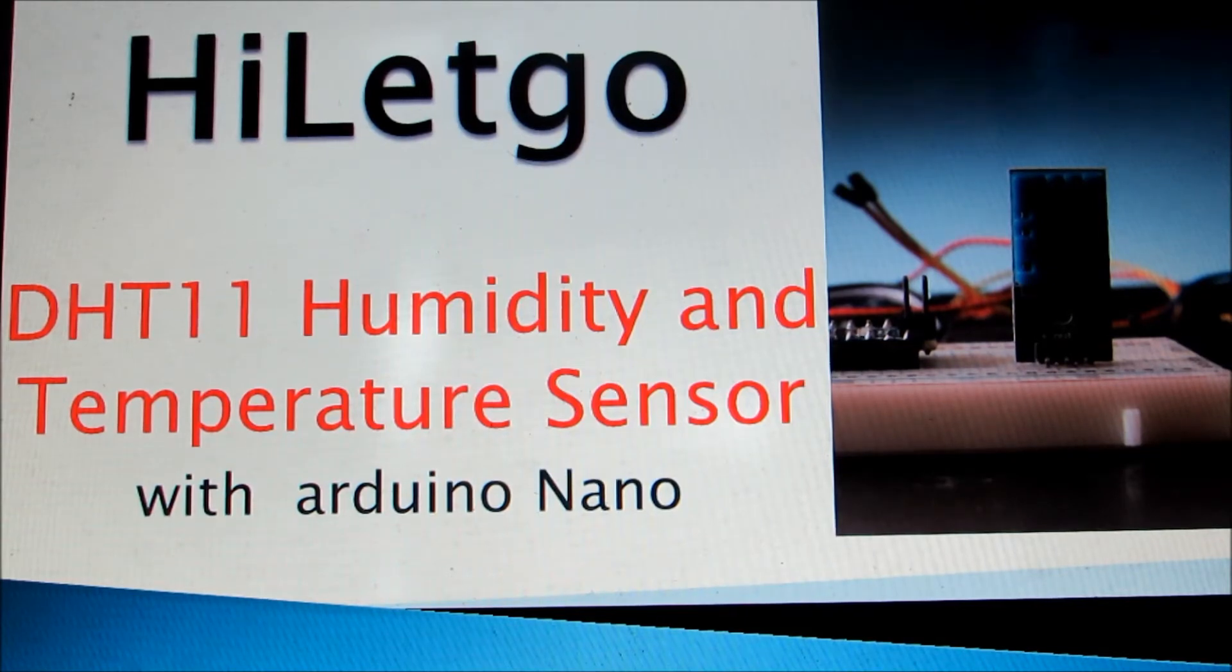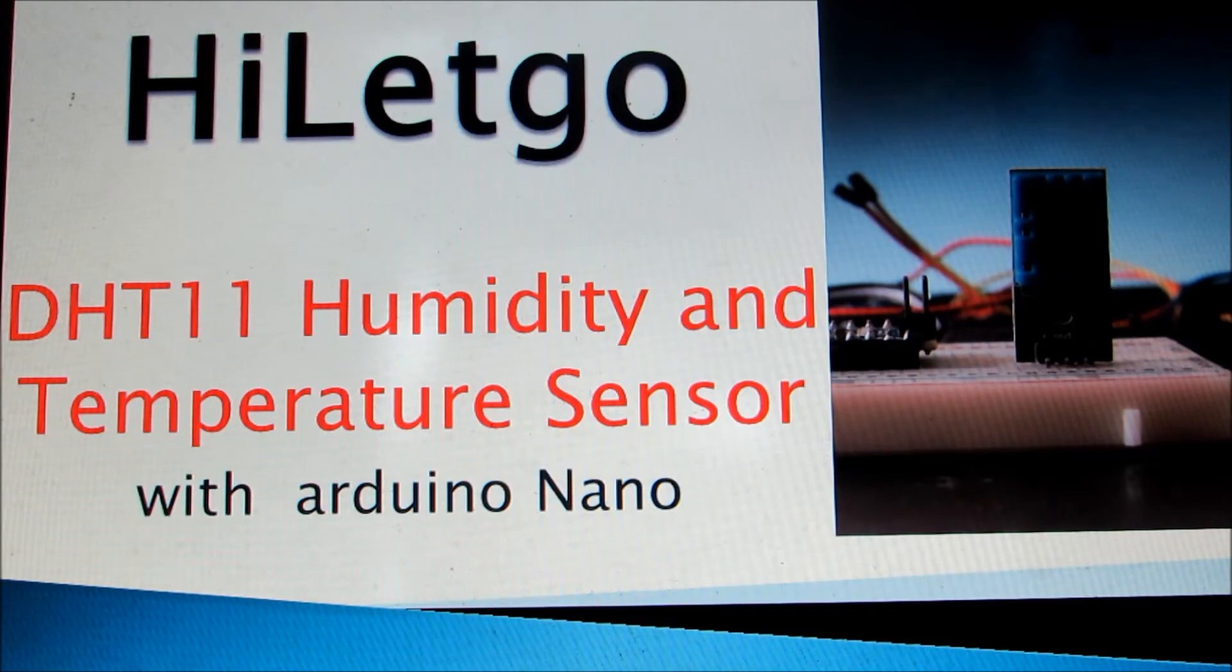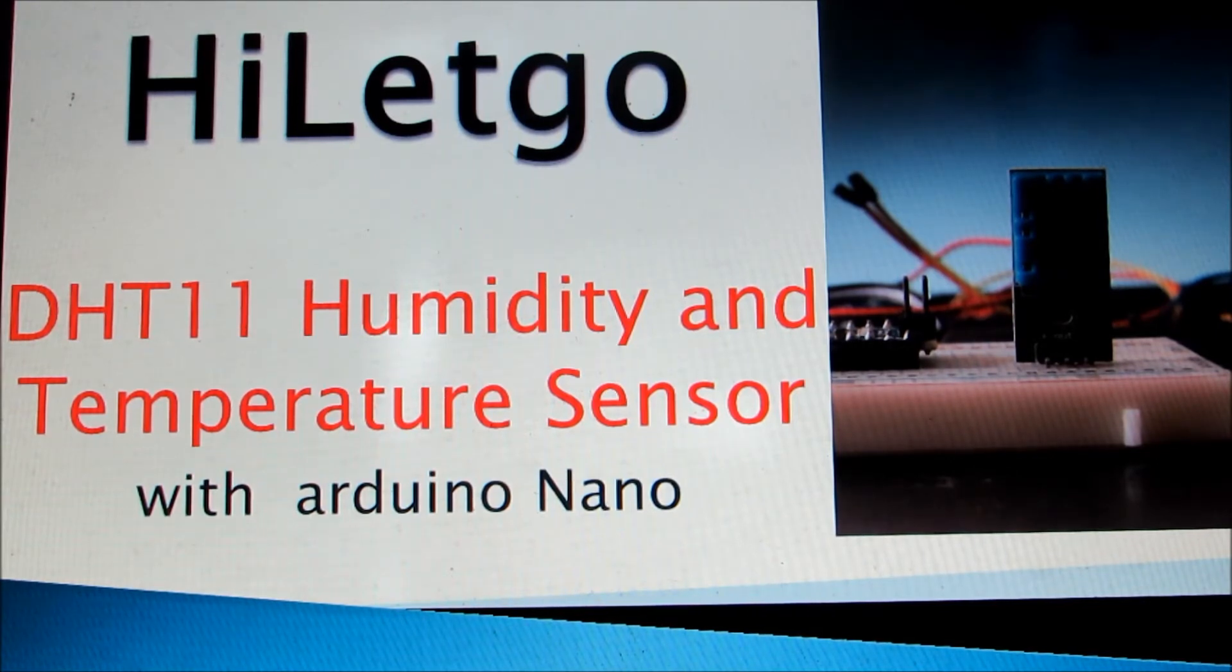Now I'll just take you to the code and we'll see the coding part. I'll also tell you how to download the library for the DHT11 sensor.